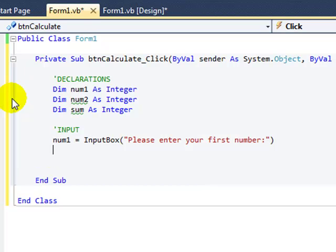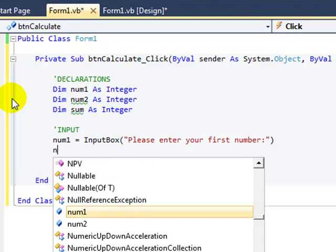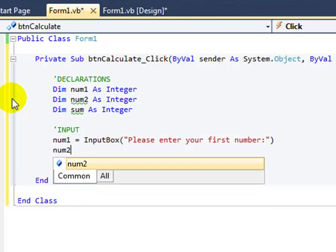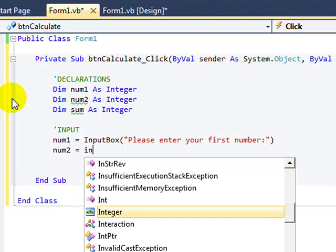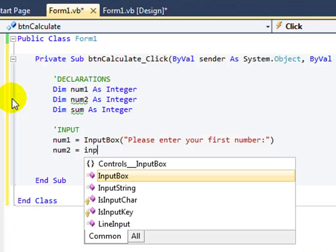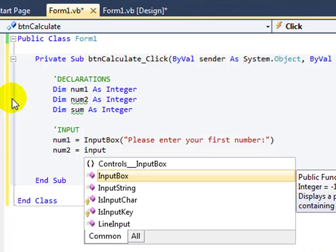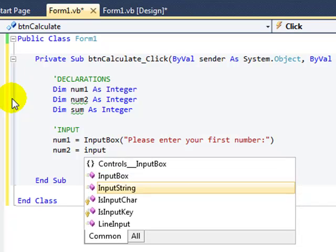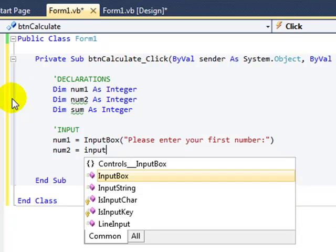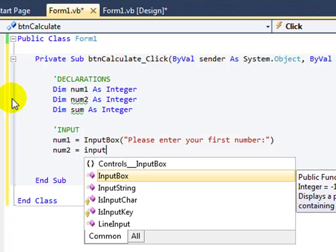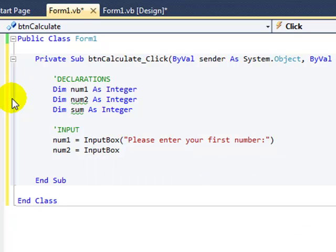Do the same for the second variable, the second number. Remembering that when IntelliSense like this comes up here, once it's on the correct thing, not input string but input box, you can press tab on your keyboard and it will write it for you. A bit like predictive text on your phone.